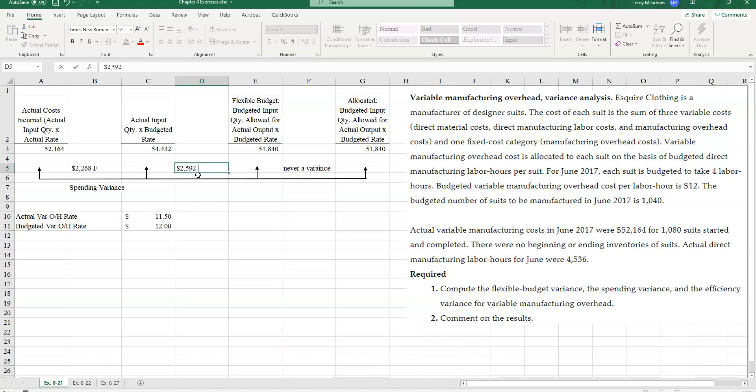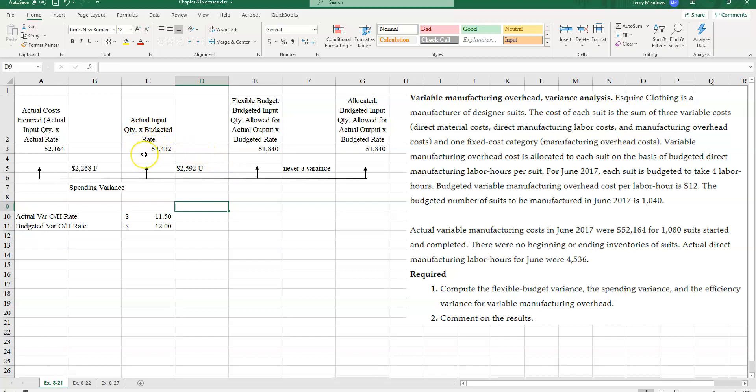And that is unfavorable. Why? Because I used more quantity of direct labor hours than I should have.